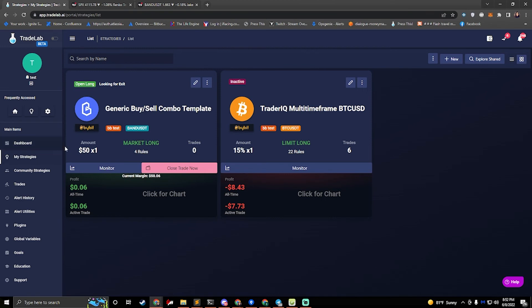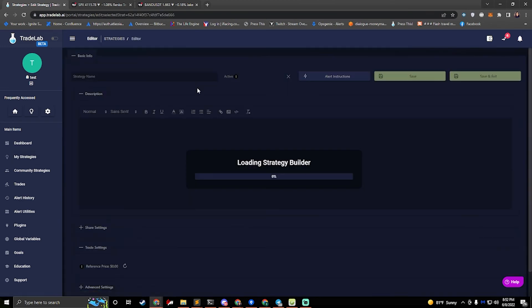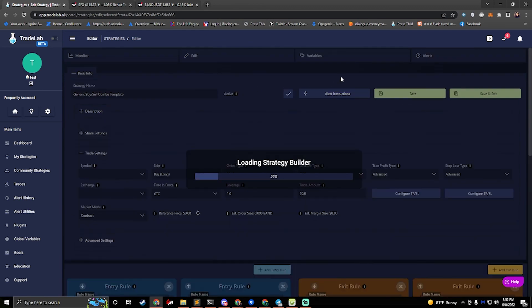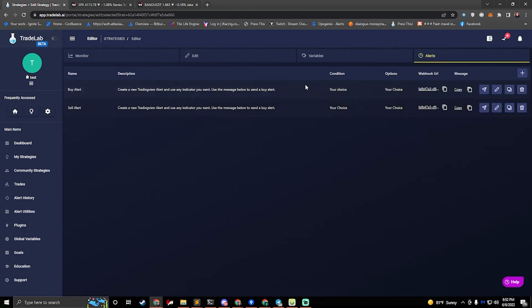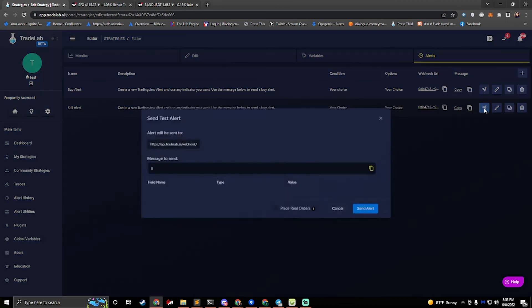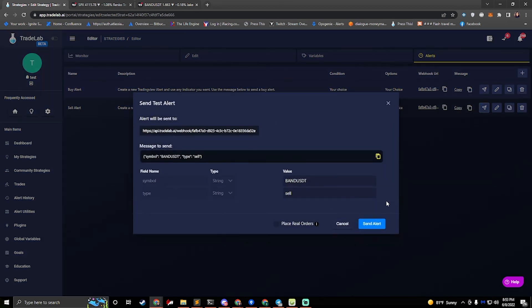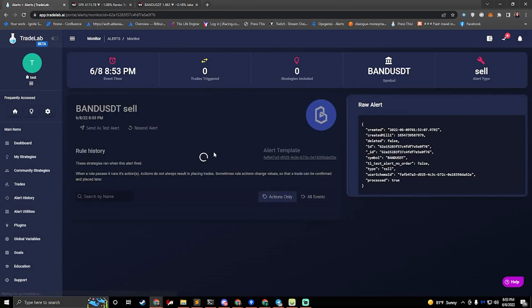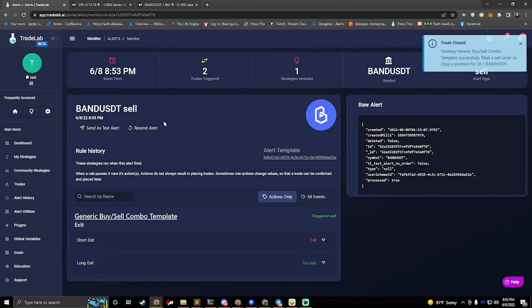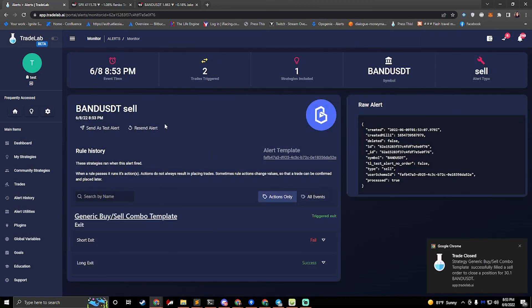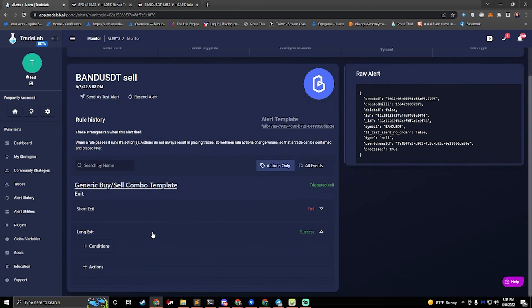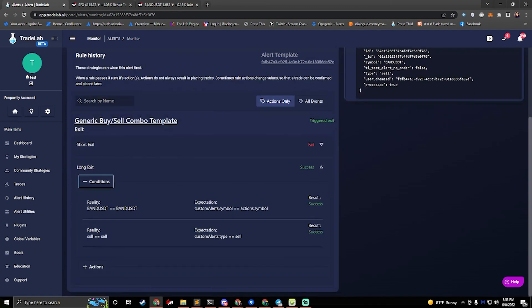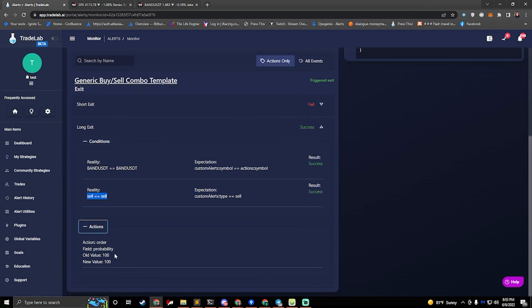So now it's listening for our exit alert. And if we want to test an exit alert, we can hit edit. We'll go to the alerts tab. We'll hit sell alert and we'll say place for orders and we'll hit send alert. Now we can see that the trade is closed and we can see that the long exit rule ran. Its conditions were listening for a sell alert, which we just sent it. So it went ahead and placed an order to close.